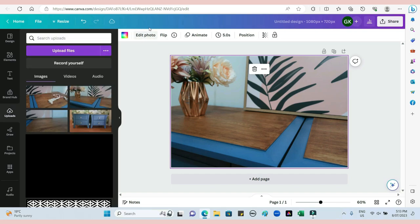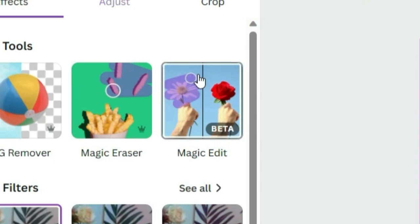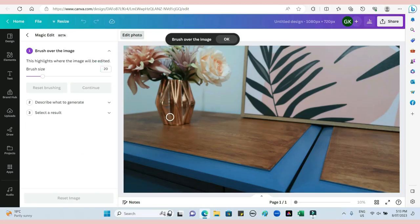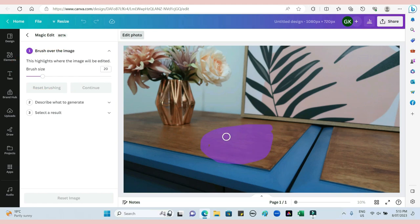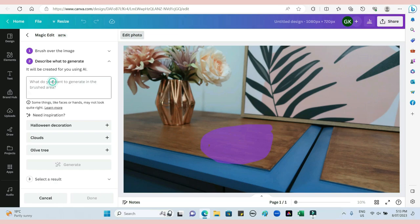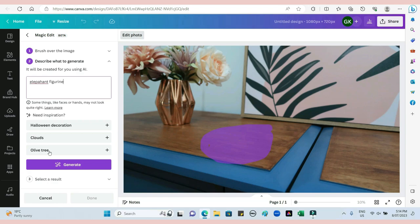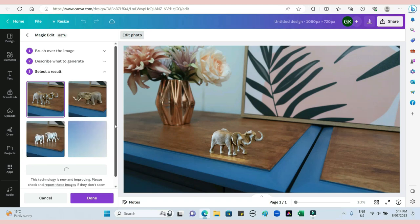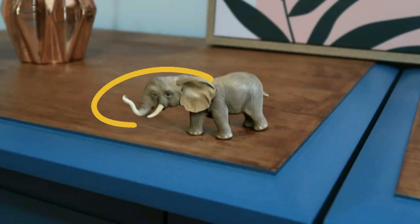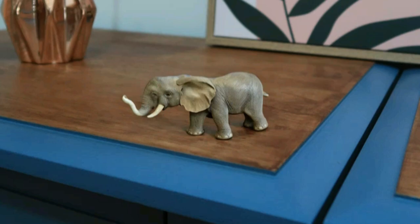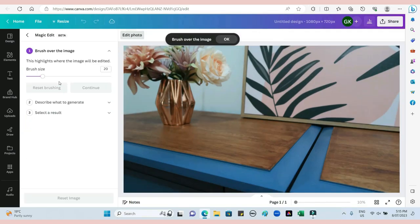Then I'm going into Magic Edit. What I'm doing now is just brushing over the area where I want to add something. You can adjust the size of the brush to make it bigger for a bigger item. Then you press Continue, and in this box you type what you want to add - so 'an elephant figurine' - and press Generate. It generates four options and you just pick the one you like. They're still working out technical difficulties - one of those elephants had two eyes - but there is normally one option that comes up really good.